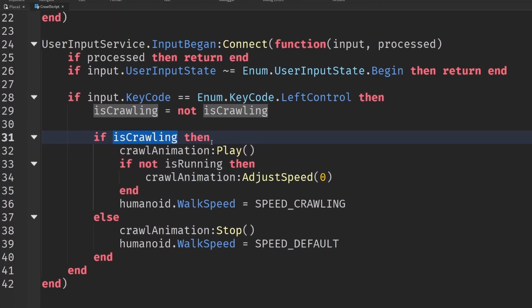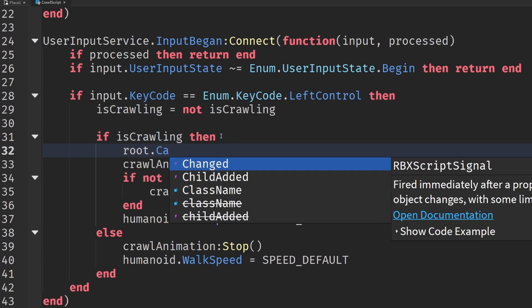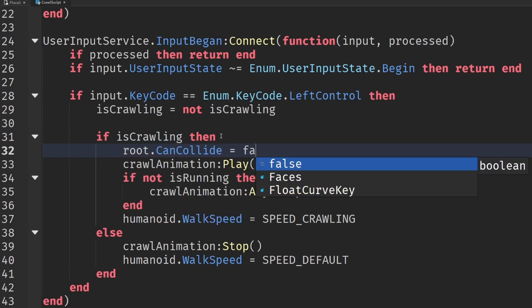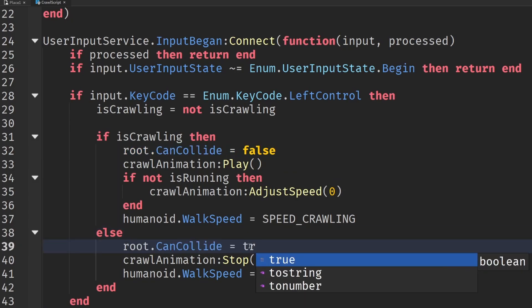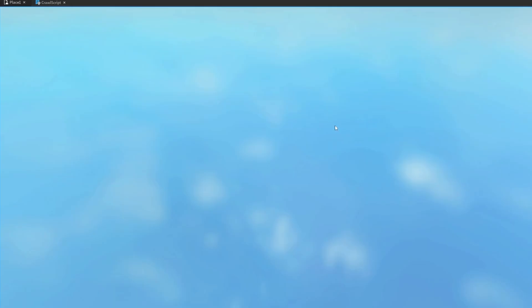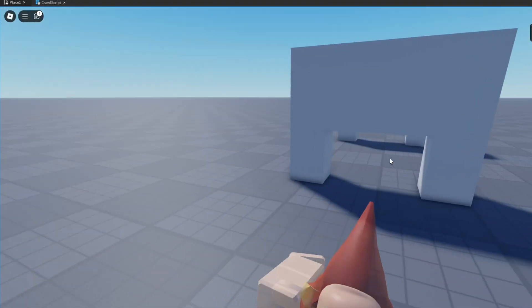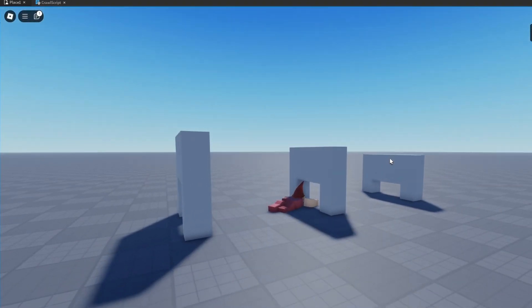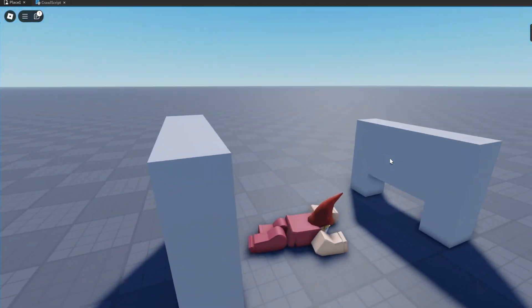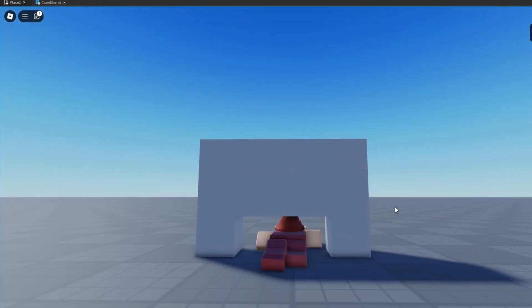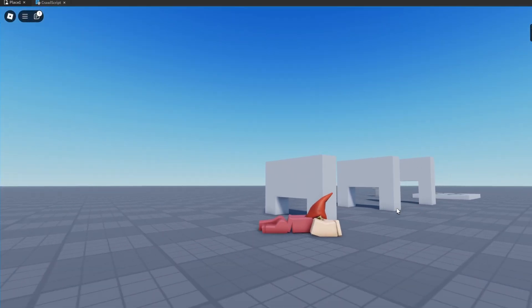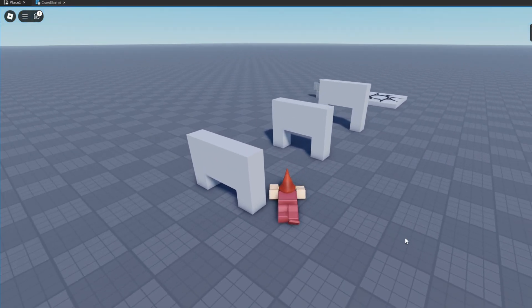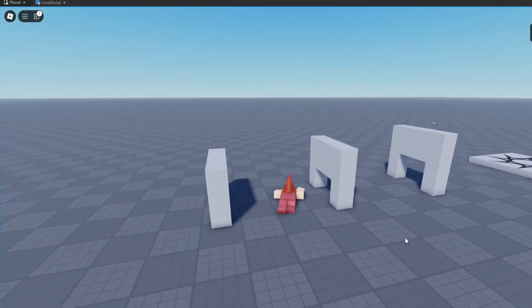So all we need to do is in our crawl script, if we are crawling, then we'll set the root.canCollide equal to false. Otherwise, if we're not crawling, then we'll re-enable the collisions. And if we're going through here, we can see now we can be in our crawling, and we can get through this one, and we can even get through this tiny little one. Now the collisions is disabled.